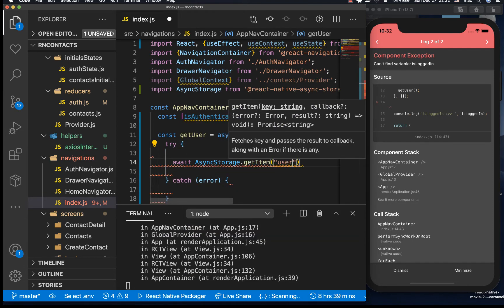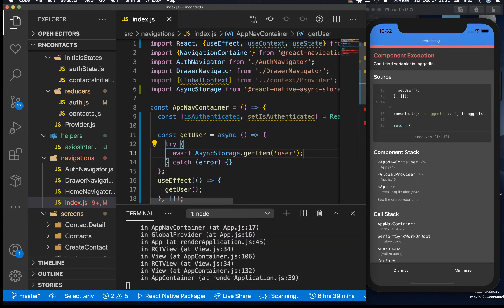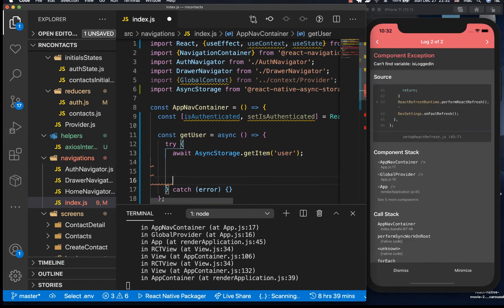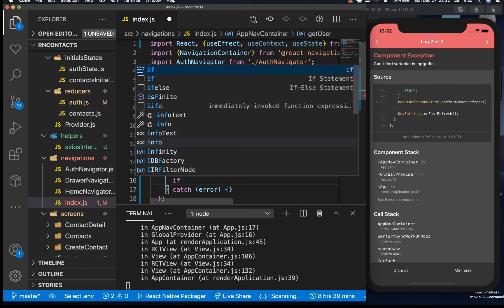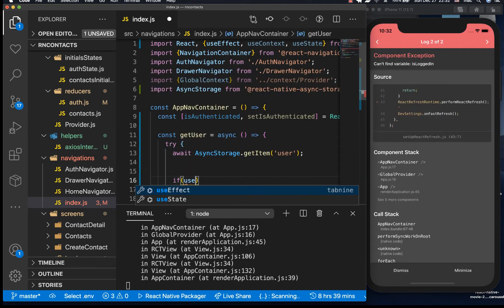So here we can now await async storage getItem user. Remember we said user on login success in the actions. So now if you have a user, you can say if we have user.